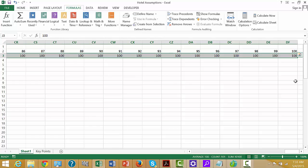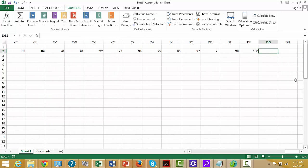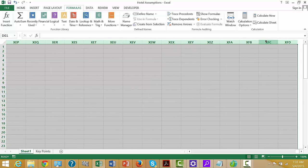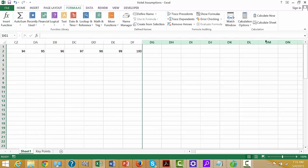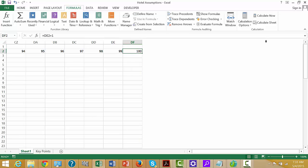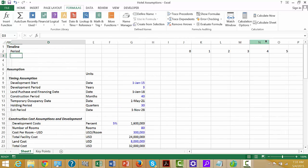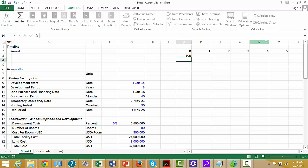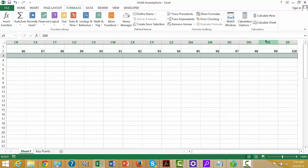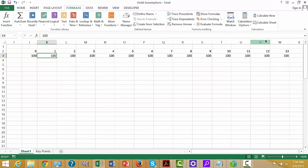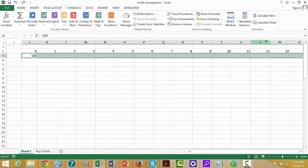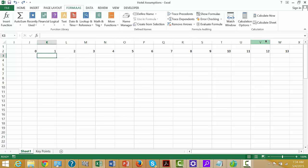Another way is to go to the end, click Shift+Ctrl+Right Arrow, Ctrl+0 to delete, then put your 100 in and press Shift+Ctrl+Right Arrow, then Ctrl+R. If you want to get those columns back, you'd press Shift+Ctrl+0. I'll press Ctrl+Z a couple of times to undo.